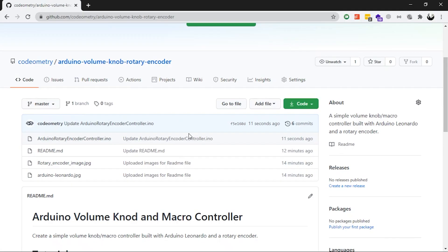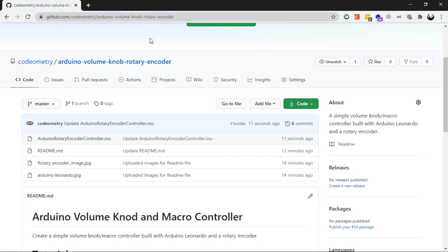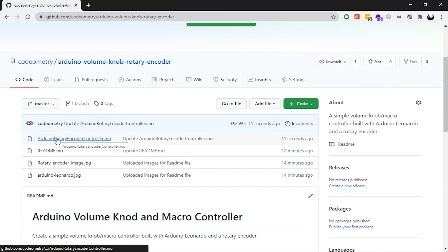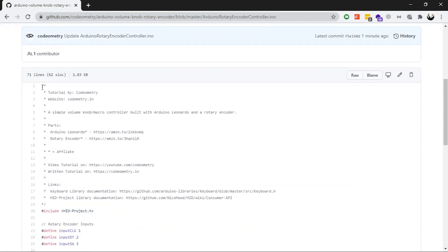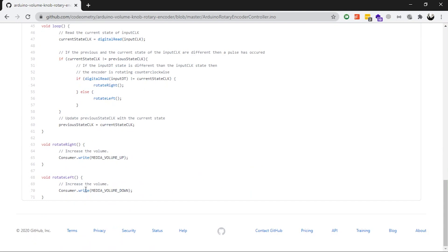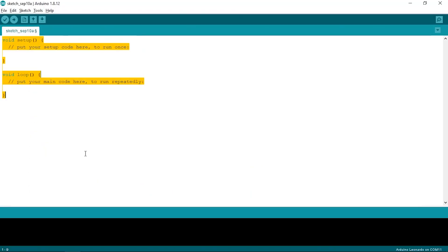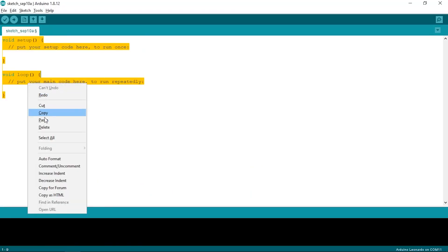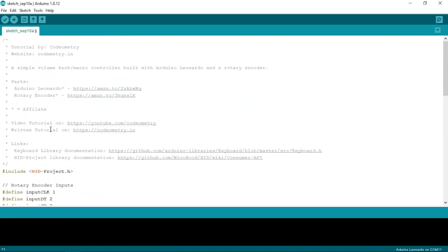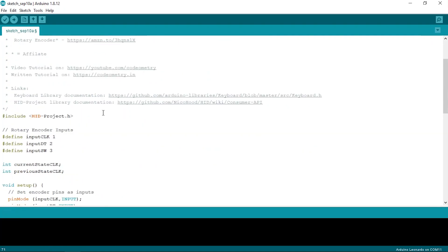Next, we'll go to my GitHub page of this project, the link for which is available in the description. Copy and paste the code from there to the Arduino IDE. Now let's quickly walk through this code and understand what's happening here. Firstly, we have imported the HID project library that we installed earlier.